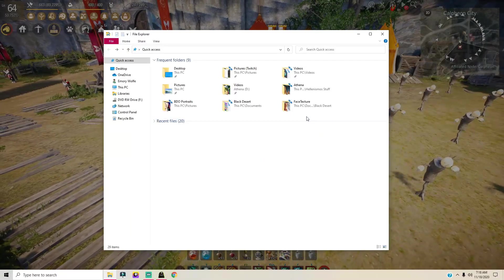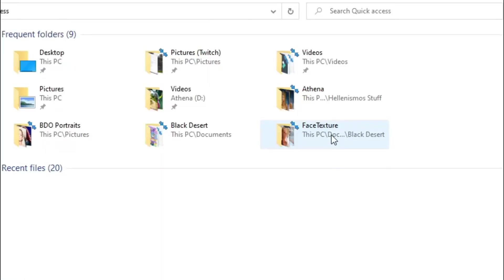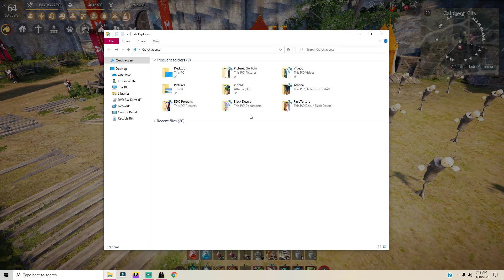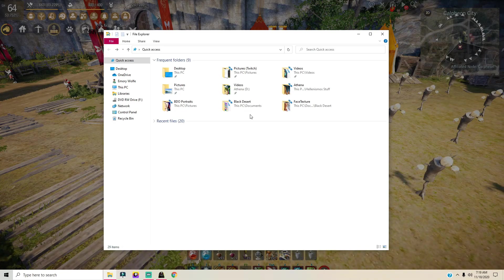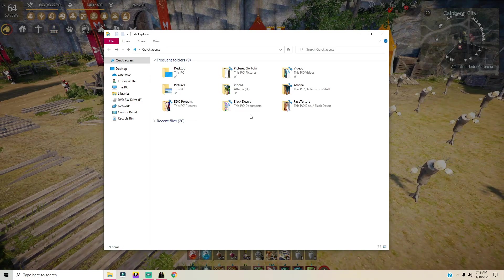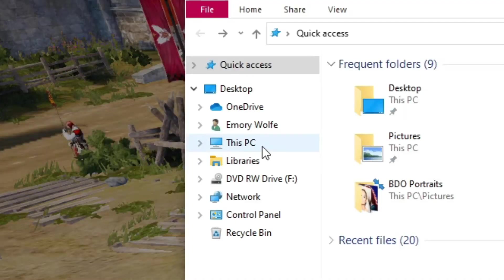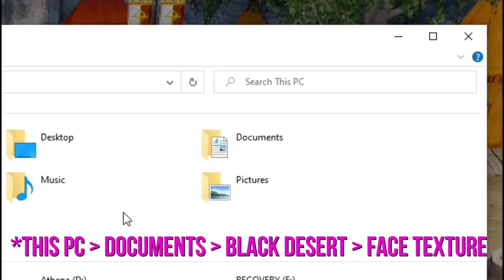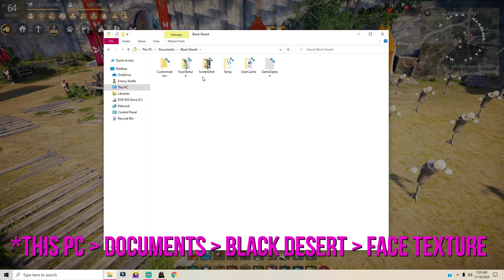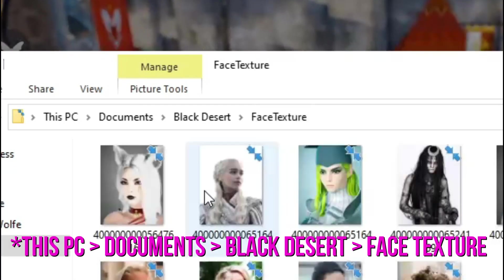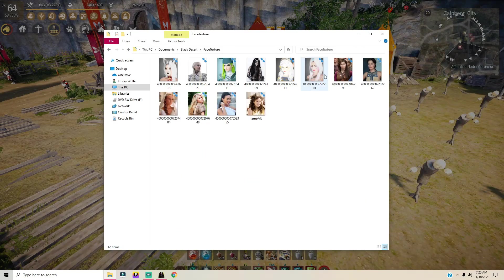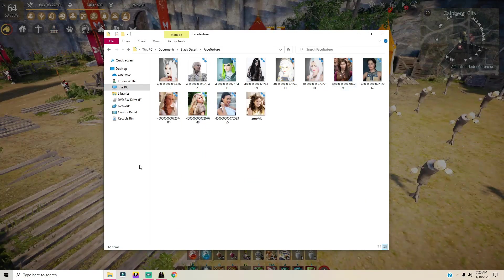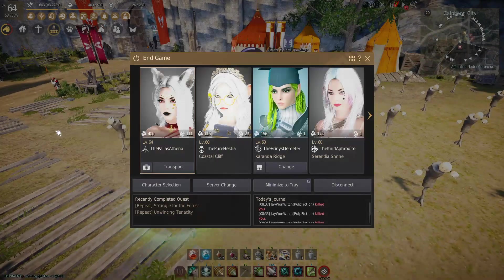Once we're done with that, we're gonna open file explorer and go into the folder called face texture underneath Black Desert. Now you may find this in a different folder, but for most people it's gonna be underneath This PC and then Documents. Click Black Desert followed by face texture. Here you're gonna find character portraits of all of your characters.